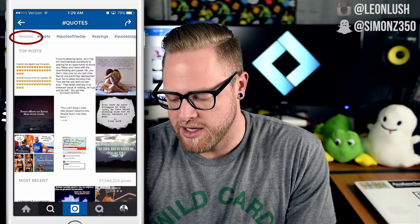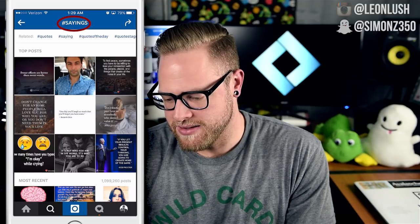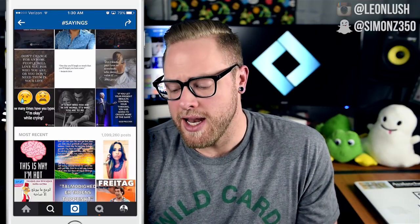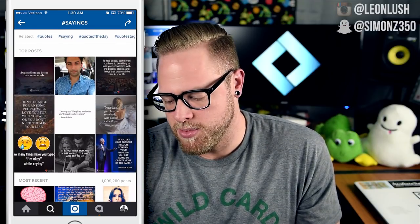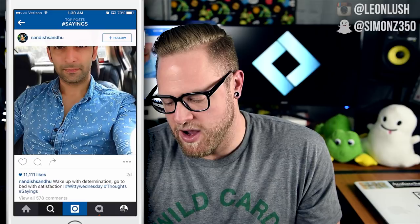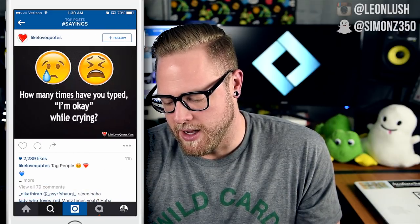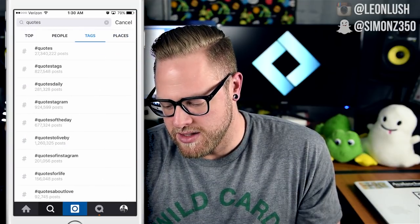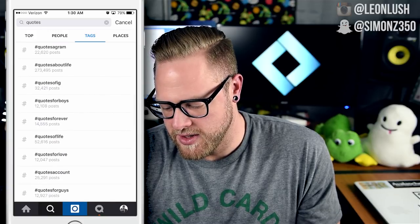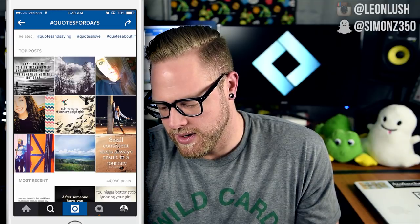Two ways I like to navigate: go to popular hashtags and then check the related section above and click through some of those. For example, 'sayings' has 1 million posts — still a lot, but much less than 17 million. I like to click through the top posts to get an idea of how many likes they're getting. Then going to something like 'quotes for days,' the top post has just 356 likes — epic win.